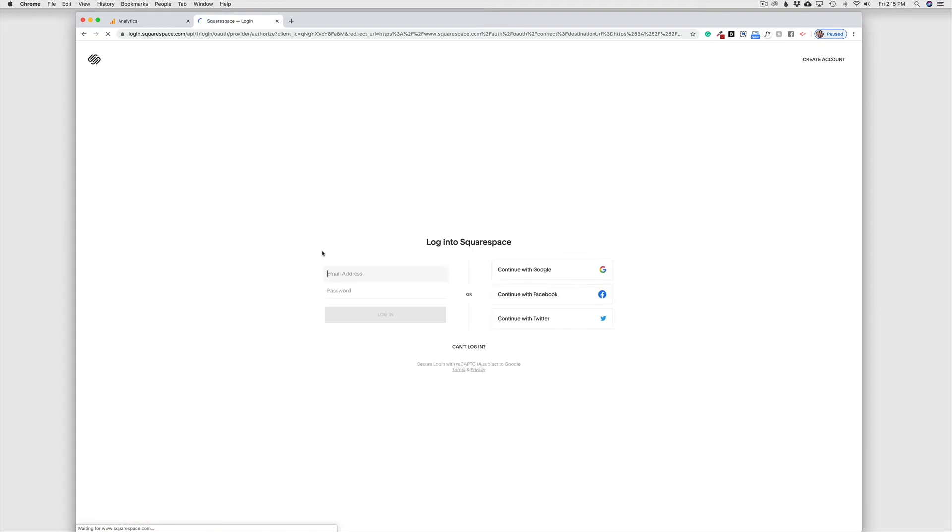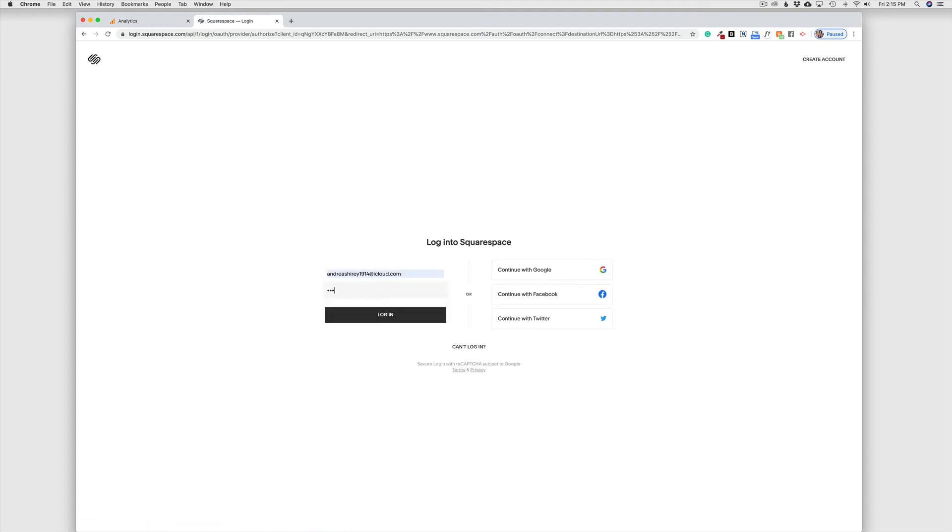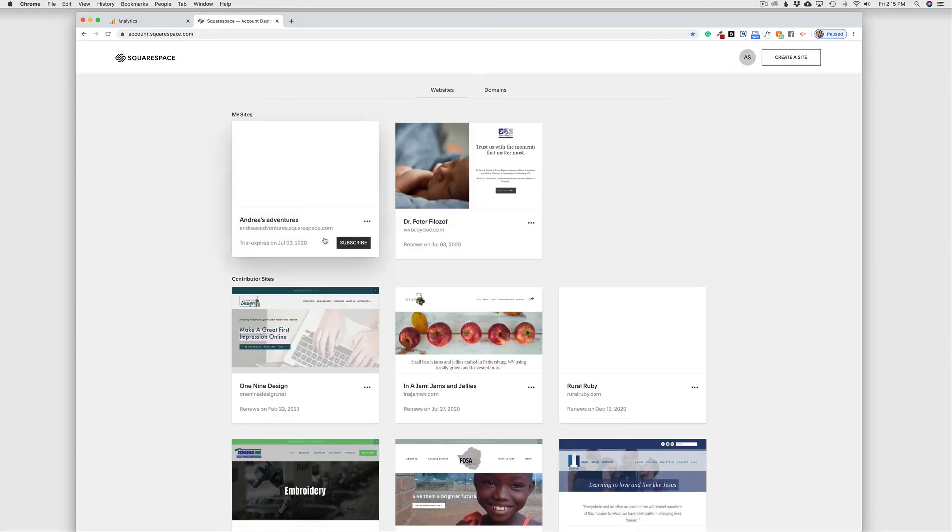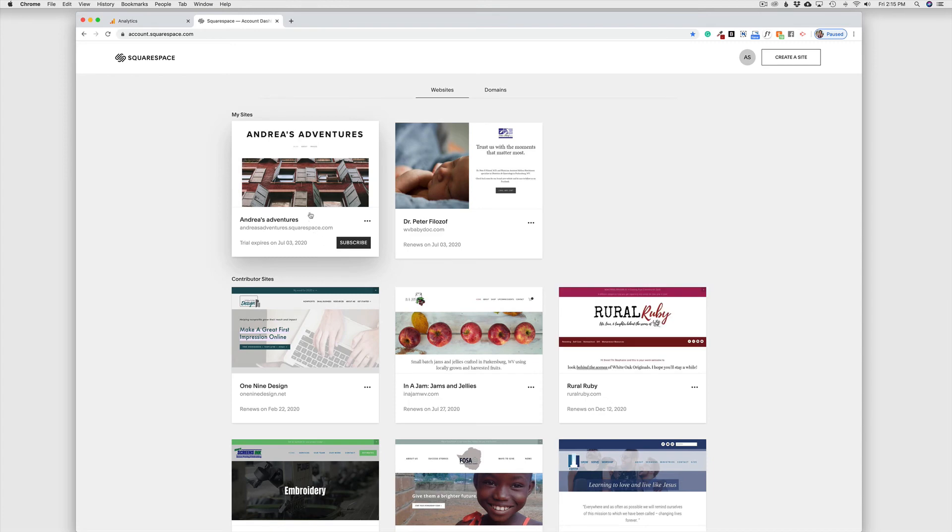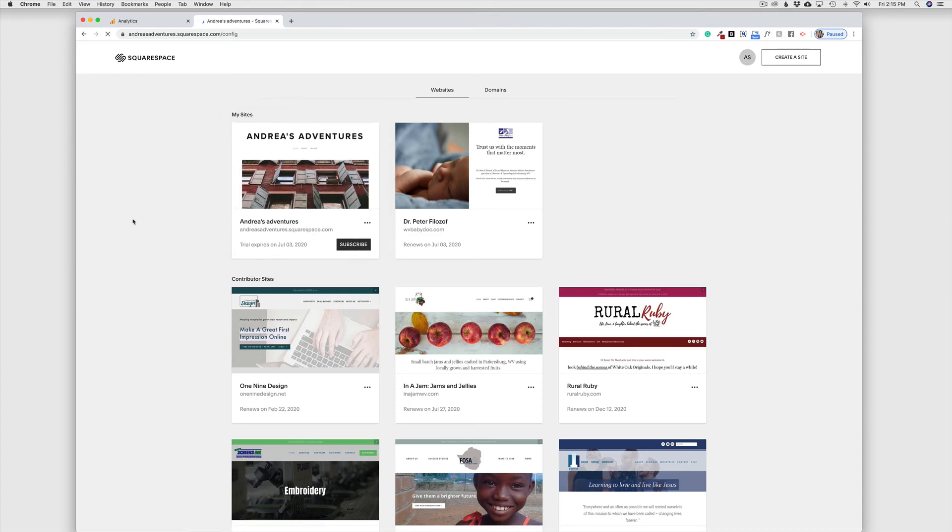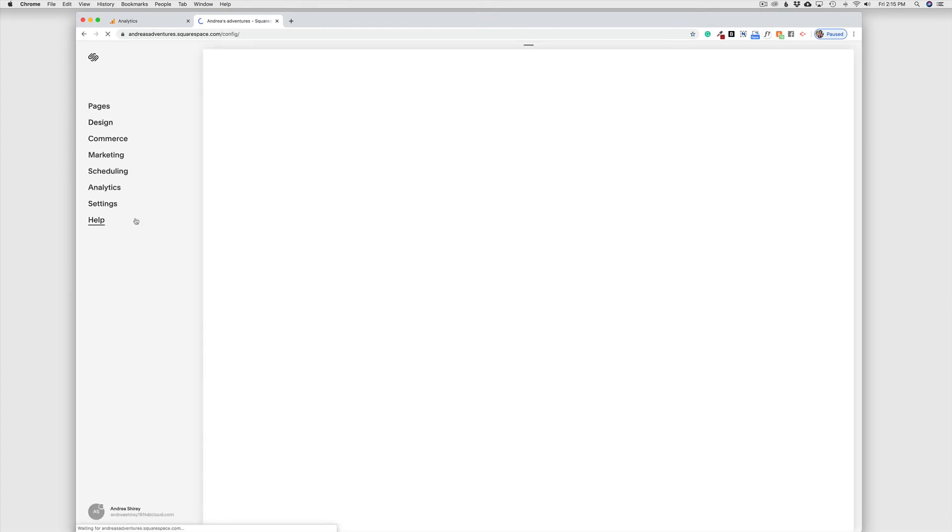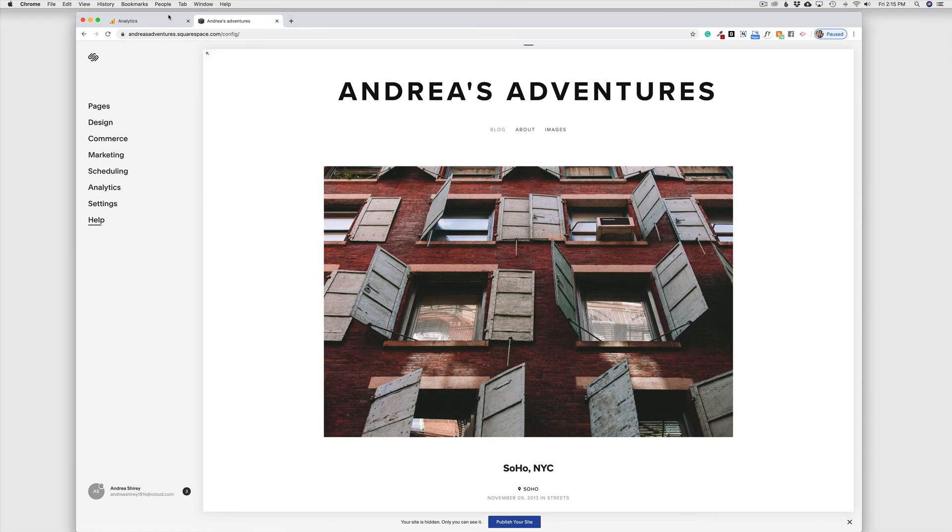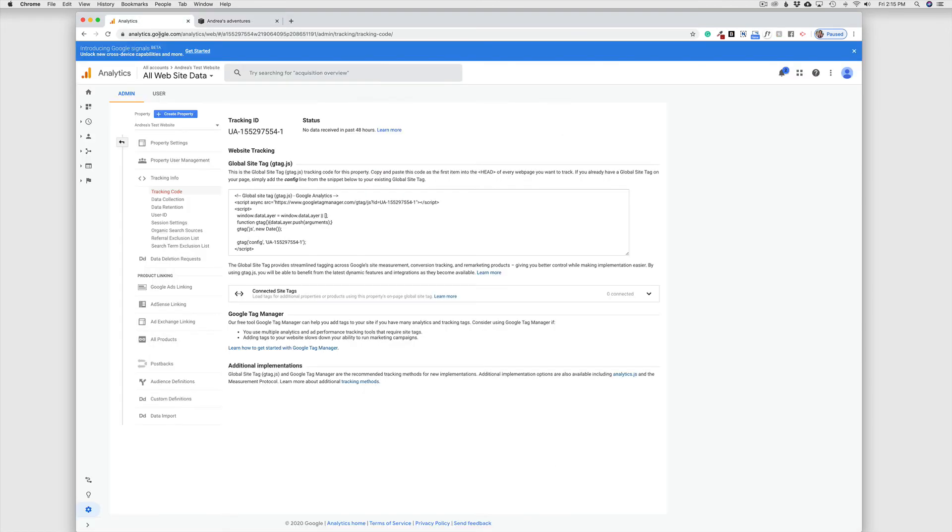And we're going to insert our Google tracking ID into my test website. So once I have logged in to my Squarespace website, this is my home page. I'm going to come here and I'm going to copy this tracking ID, just a command C.